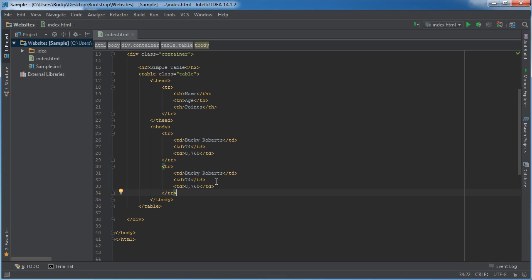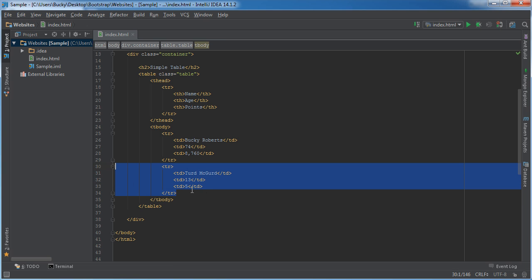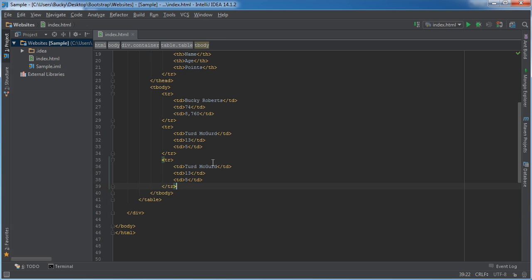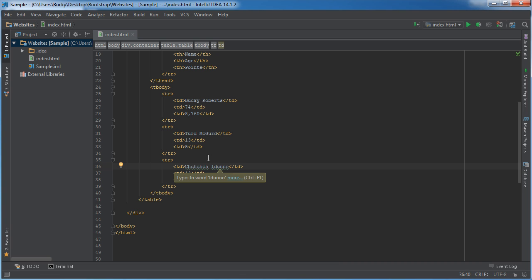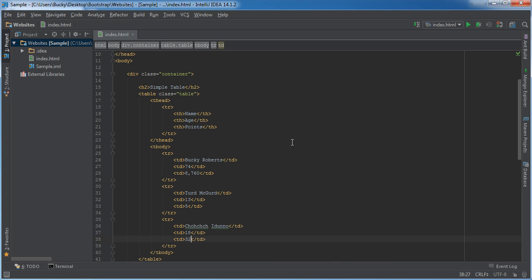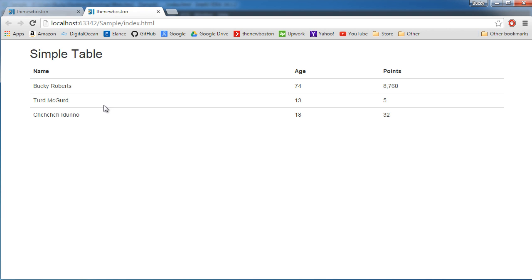And let's see, let's have two other people. This guy could be Turd McGerd, that sounds like a realistic person and he or she is 13 and they only have 5 points. They suck. And let's have one more so we actually have some cool data to look at. This is ch-ch-ch-ch, I don't know. So it's a foreign name but that's all I can think of right now. And they are 18 and they also, let's give them 32 points. All right, so that's your basics of a table.